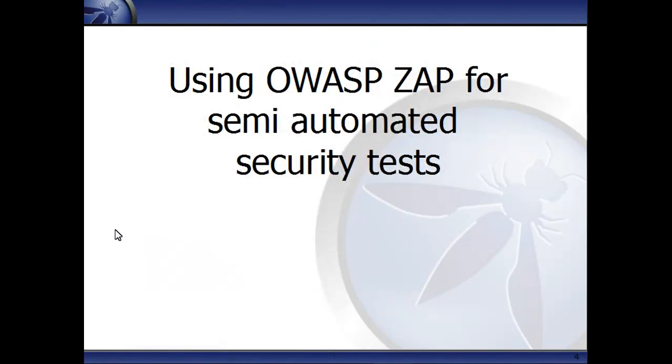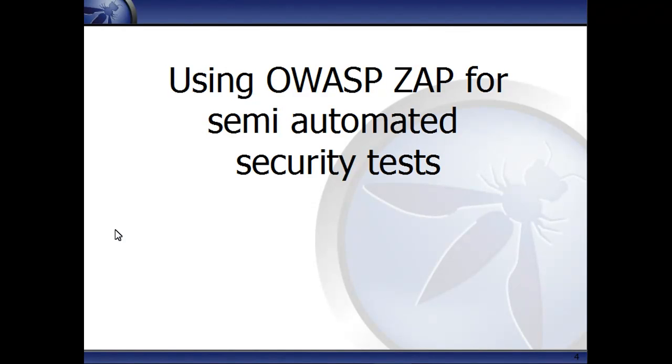In this session, I'm going to show you how you can use ZAP to perform semi-automated and completely automated security testing on your web apps, starting with semi-automated testing. You'll need to download and install ZAP, and the easiest way to find it is to use your favorite search engine and look for OWASP ZAP.